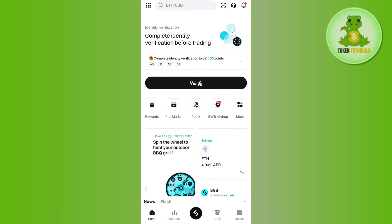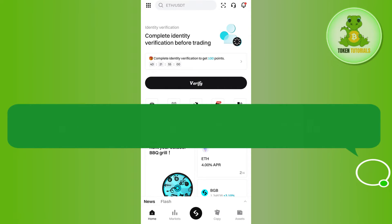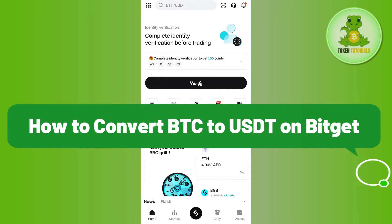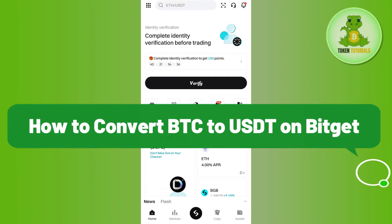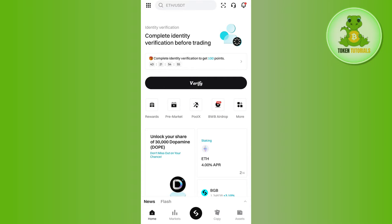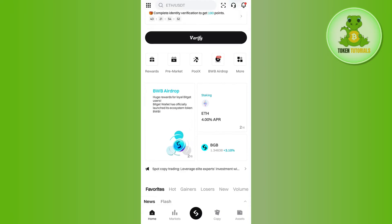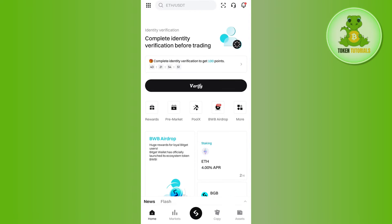Hello everyone, welcome back. In this video I will show you how to convert BTC to USDT on Bitget. In order to do this, you first have to launch your Bitget mobile application and then you just have to login into your account.